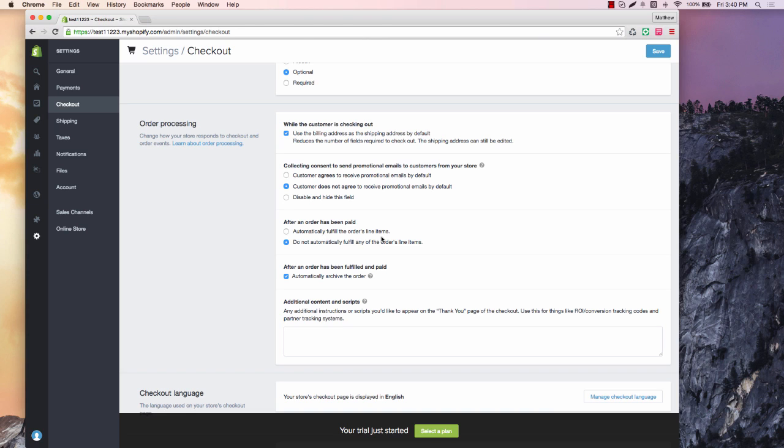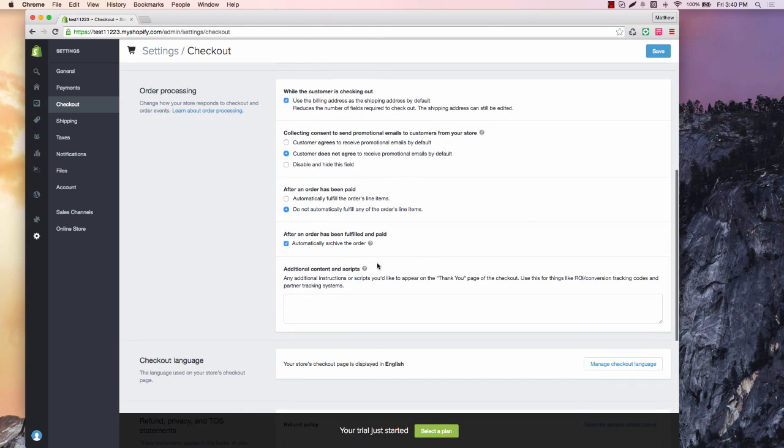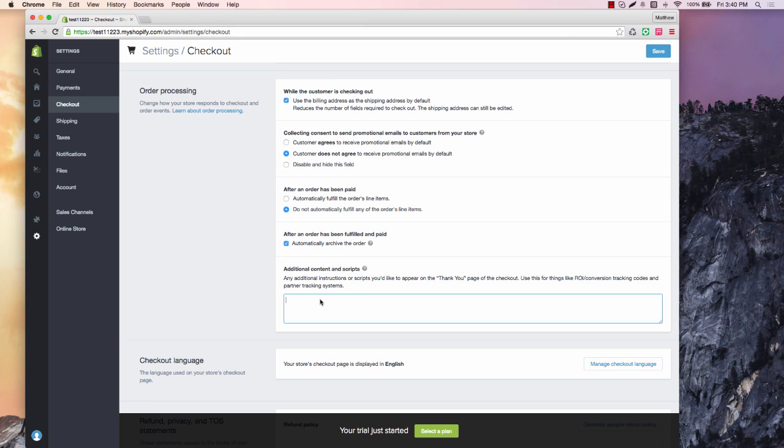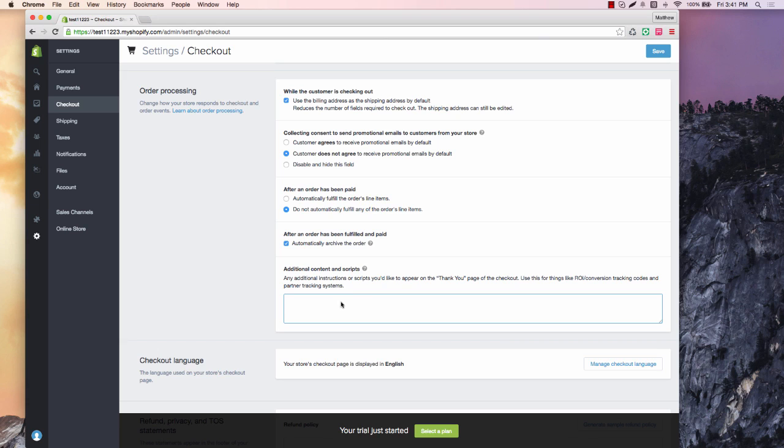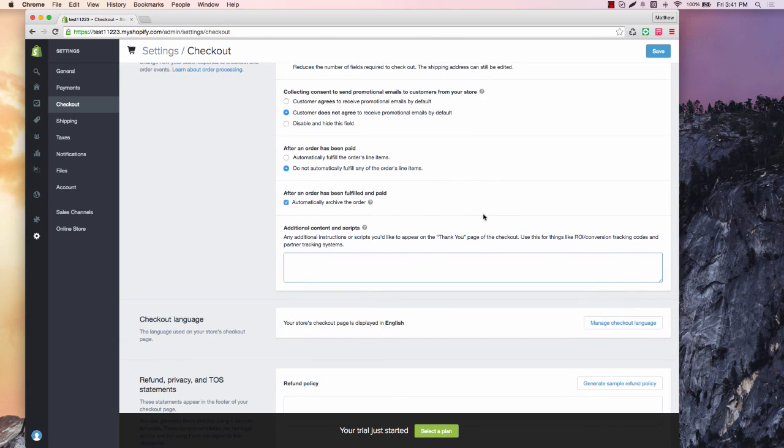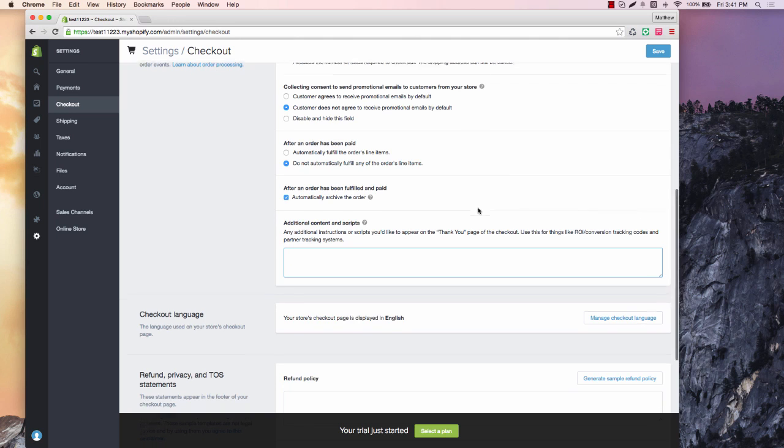That's a two-step process, not the biggest deal in the world, but it does save you a little bit of time. Additional content and scripts, this is where you're going to put your checkout pixel, your Trackify coding, any kind of conversion pixel for AdWords, any kind of conversion pixel for Pinterest or Instagram, because that'd be the Facebook conversion pixel. But any kind of conversion pixel will go here and that's going to help you track your sales once they hit the checkout screen.